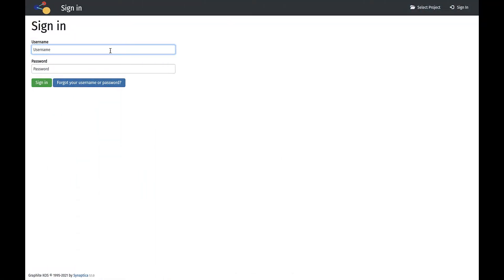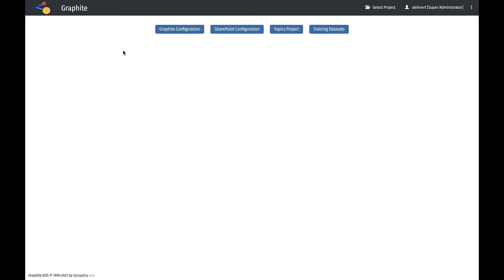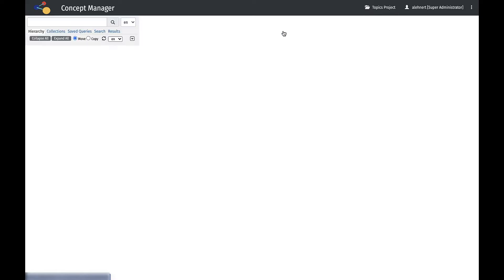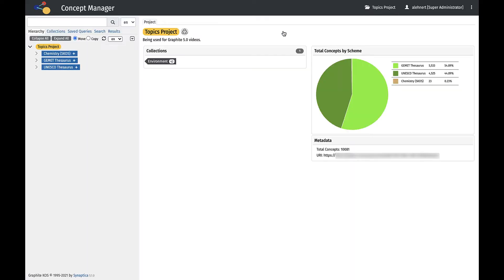Signing into Graphite allows the user access to the projects to which he or she is given permissions. After logging in, select a project. In the Topics project, we have two separate discrete schemes which are publicly available ontologies, the GEMET Thesaurus and the UNESCO Thesaurus.